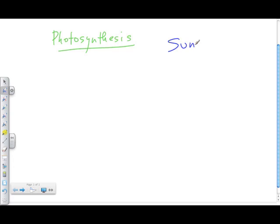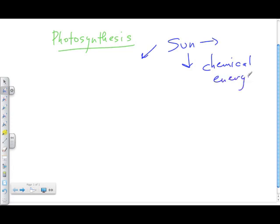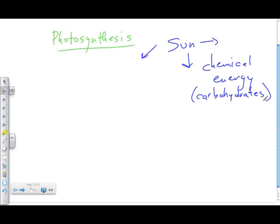Organisms can't use the energy from light directly. So they need to find a way to capture that solar energy and store it in the form of chemical energy — specifically in carbohydrates. These are carbon molecules, and the chemical energy is stored in carbohydrate molecules, primarily called glucose.